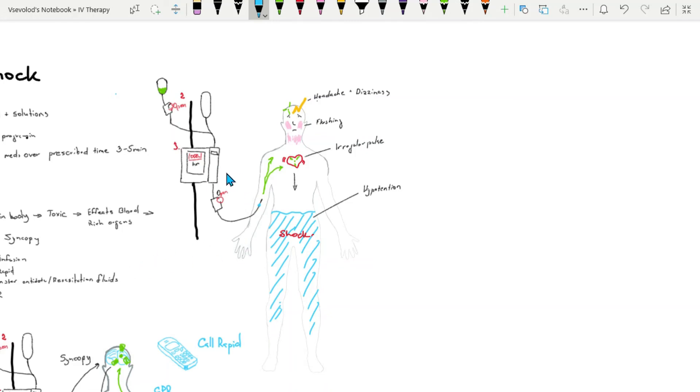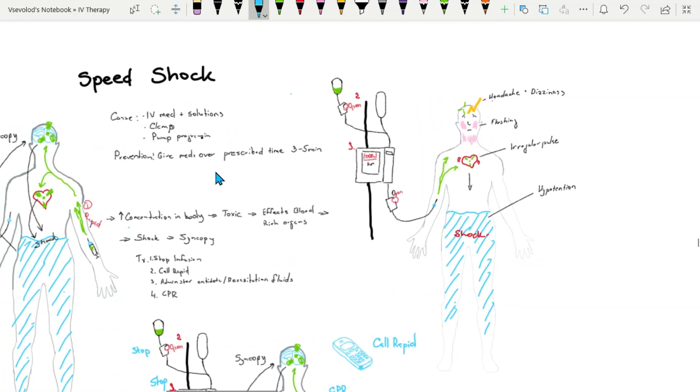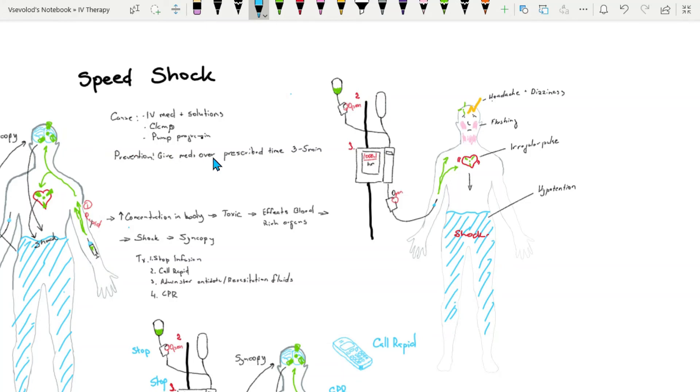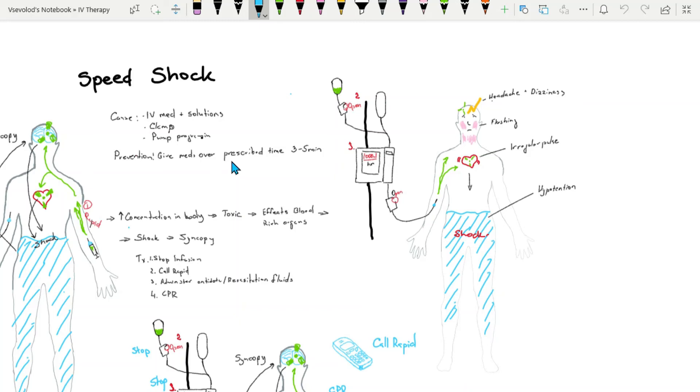Some of the things that can be done to prevent speed shock: Medical professionals should administer IV push medications over appropriate time frame. Usually, the label on the medication syringe will indicate the time or will specify in the medication administration record. Usually, administration time is about 3 to 5 minutes. If not labeled, the nurse should contact the pharmacist.